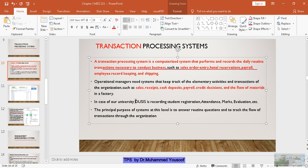In the case of our university, DUSIS records student registration, attendance, marks, and student evaluation — everything is done in the SIS. When a student makes a registration, all registered students and their courses are stored as a transaction in the system. This data is then retrieved to produce the class list for different classes. Similarly, it is helpful for attendance — when the class list is ready, the teacher takes attendance, and automatically when a student crosses a certain number of absences, it gives a warning message.